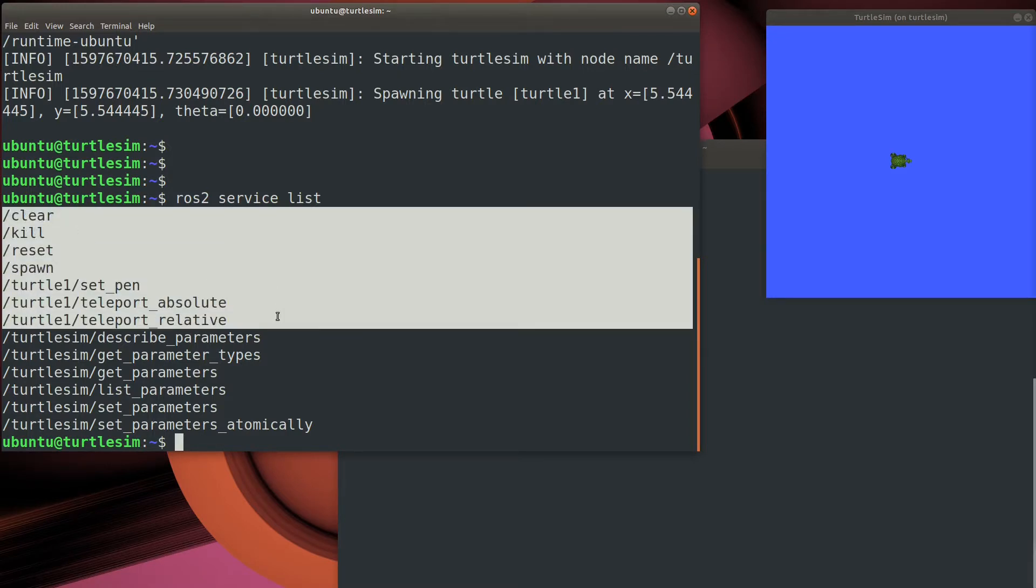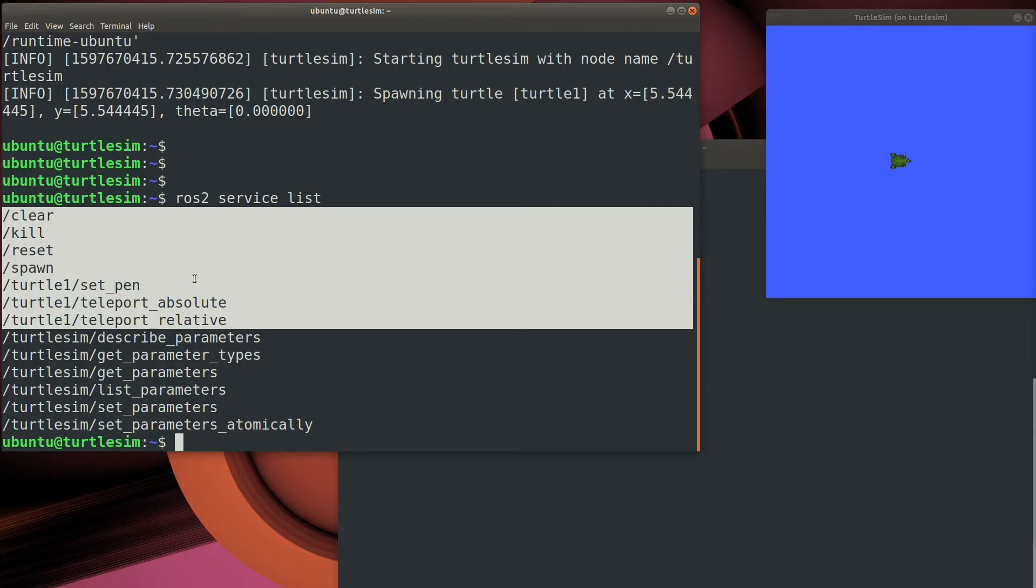Here you can see the general purpose services for a robot: clear the play field, kill or reset our Turtle, and spawn a new Turtle. All these things can happen immediately, so there's no need to wait for them to complete. Now let's take a look at the actions with the ROS2ActionList command.